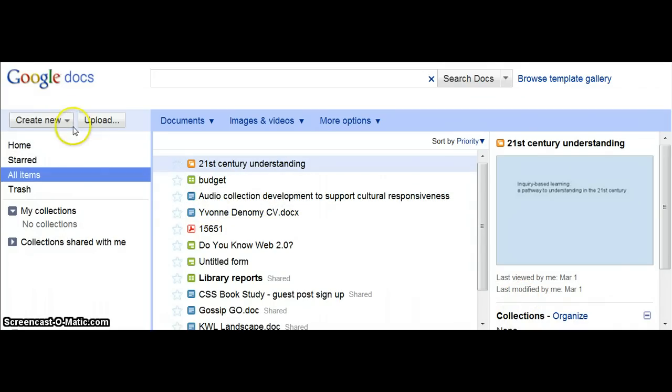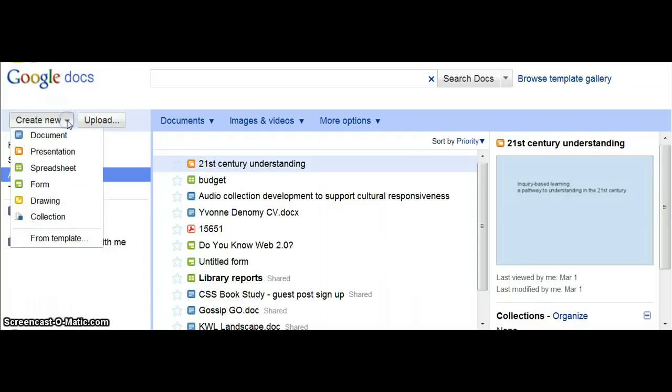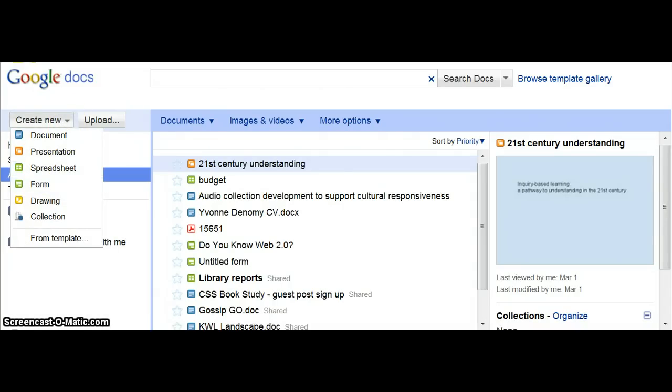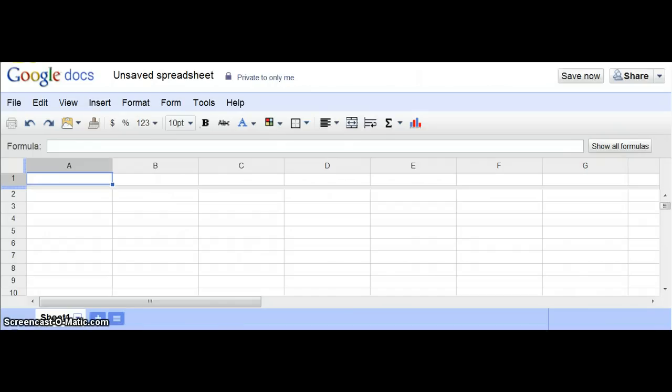What you'll want to do is once you're logged into your Gmail account, go into Google Docs and create a new spreadsheet. Once that's open, it'll open up a new window which I've resized here.